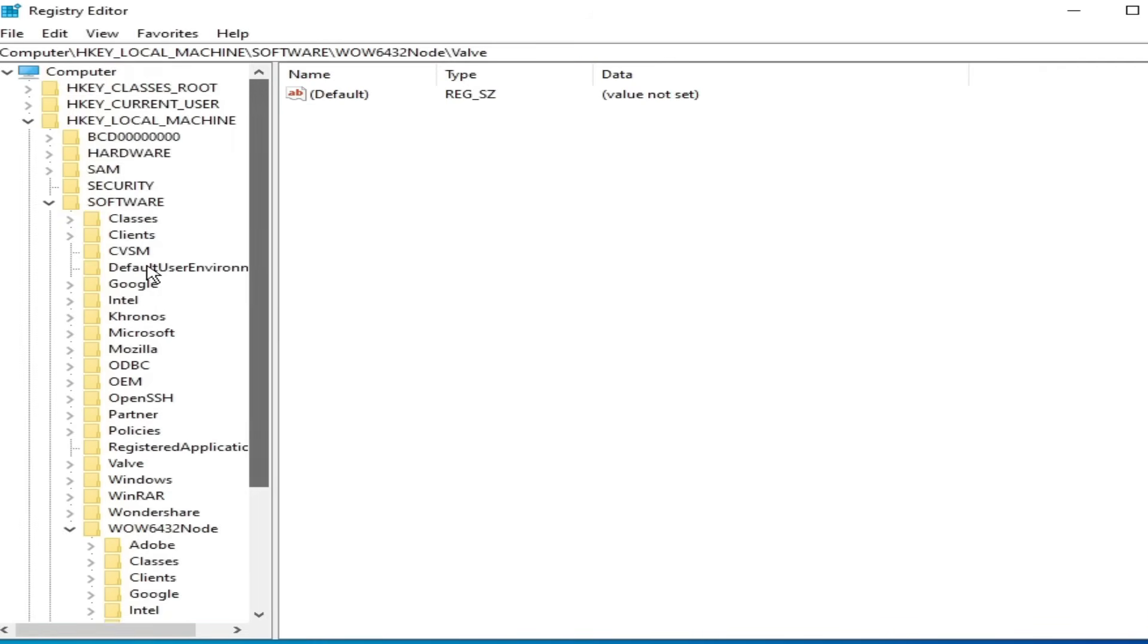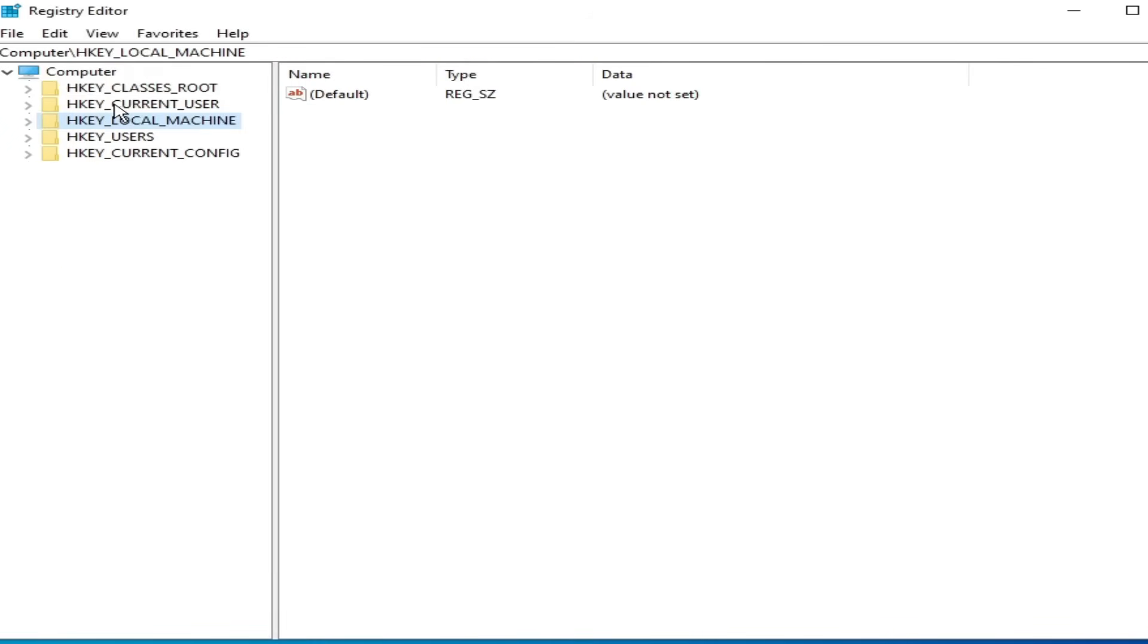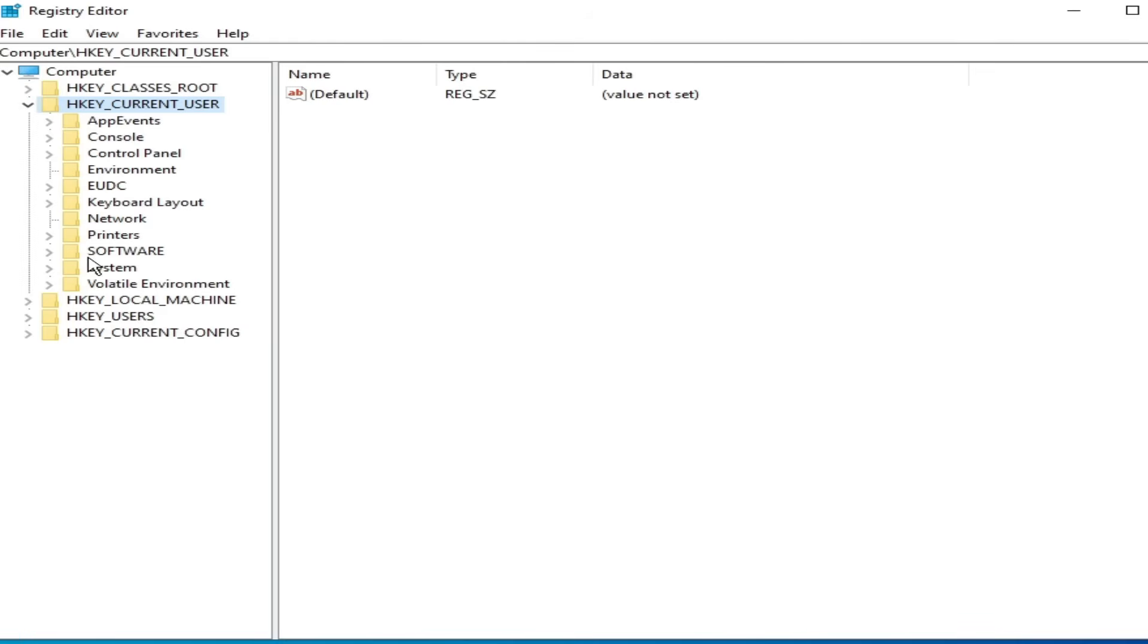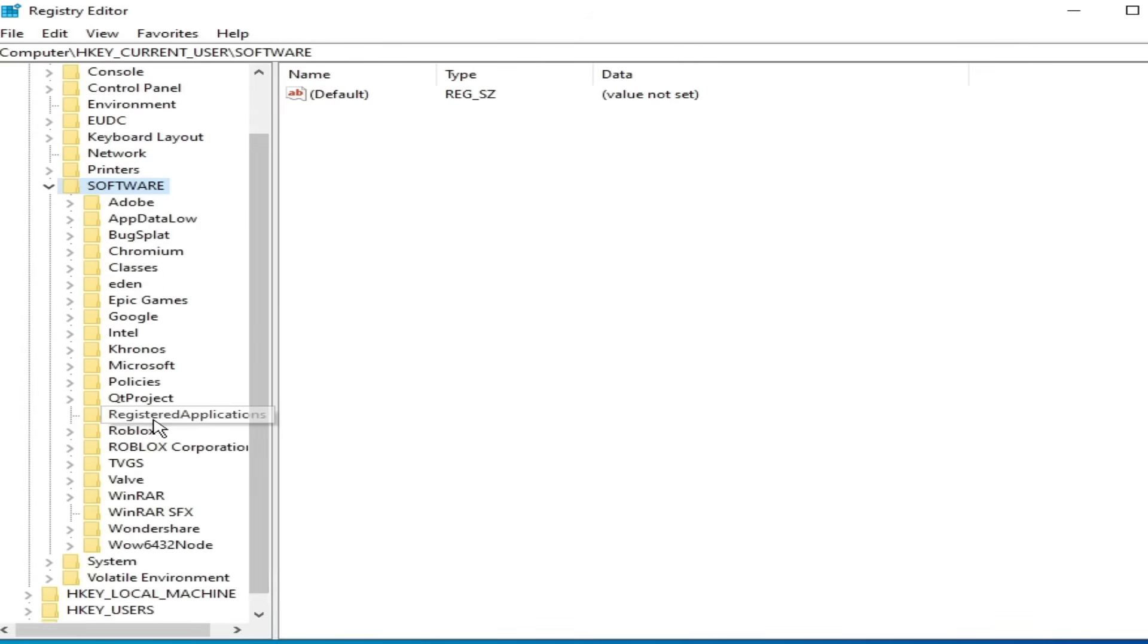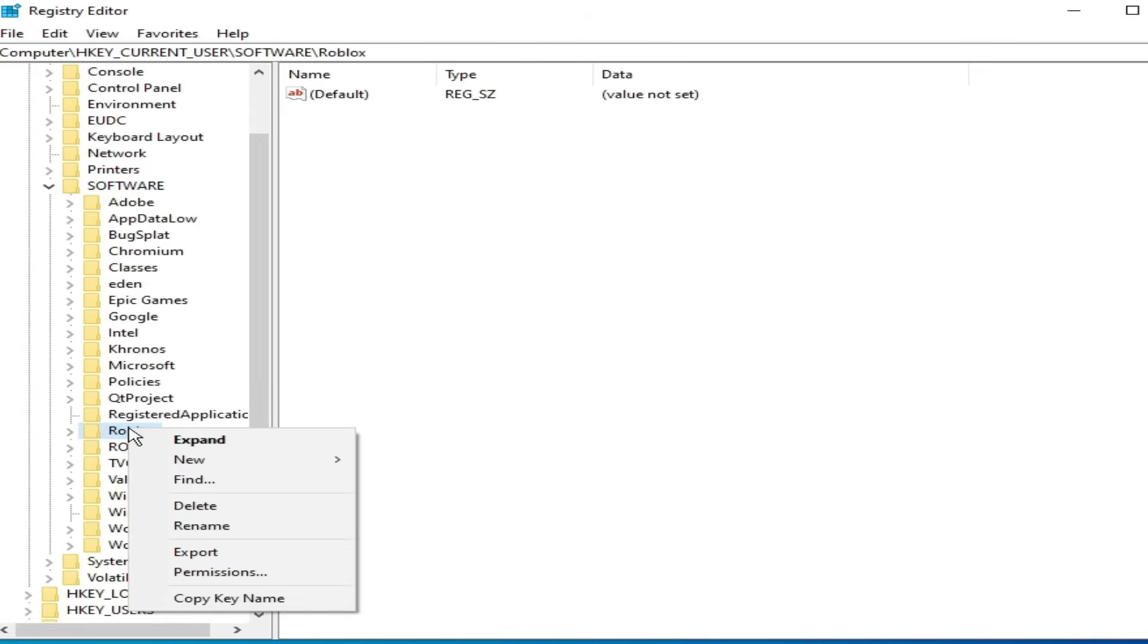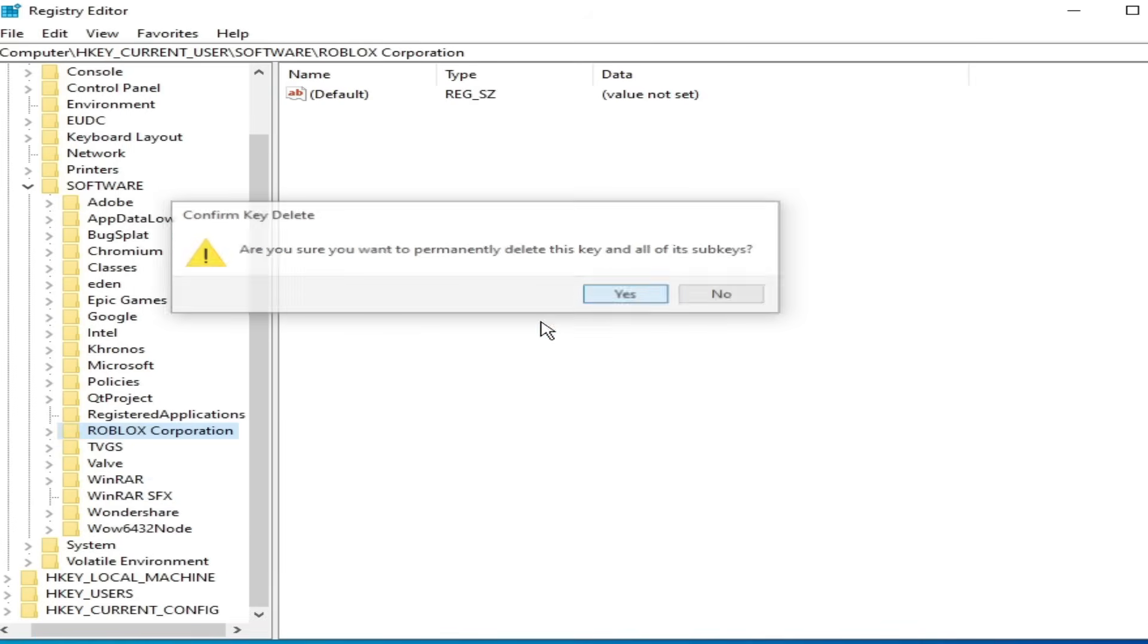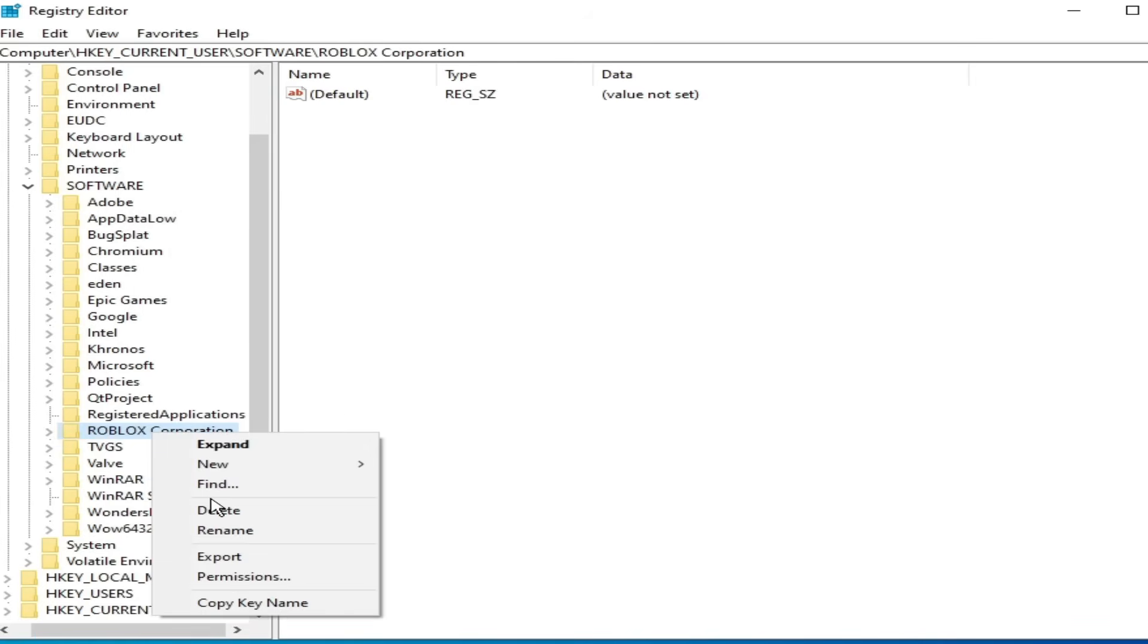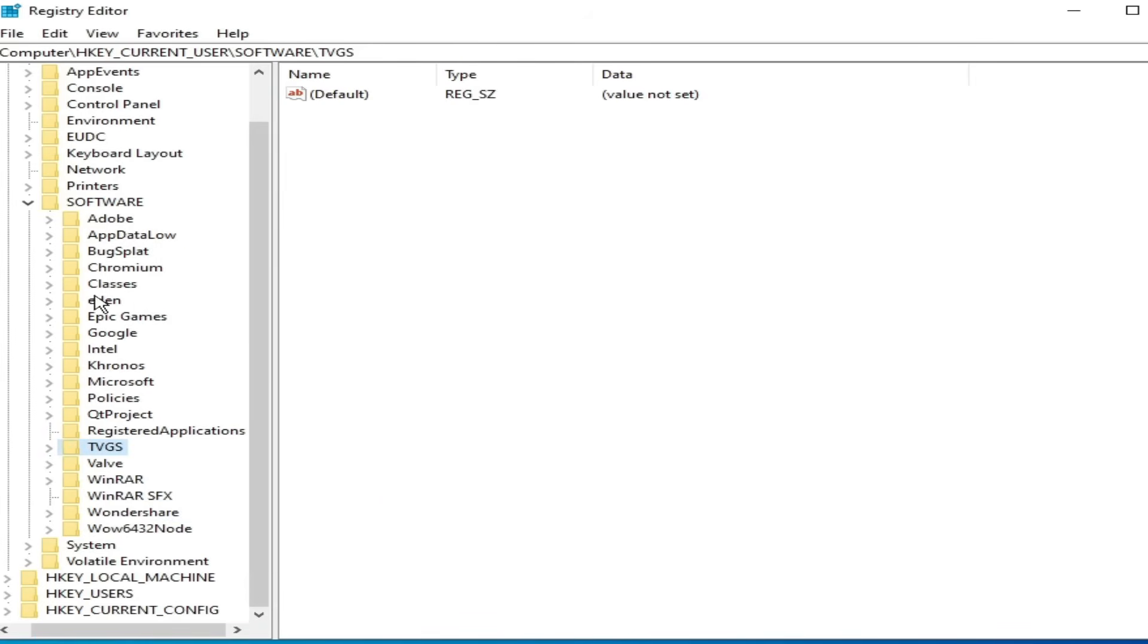Scroll up and go to here. HKEY_CURRENT_USER. Go to software. Scroll down. Delete this folder, Roblox. Delete this one. And OK.